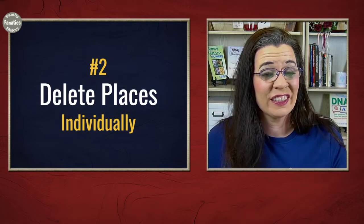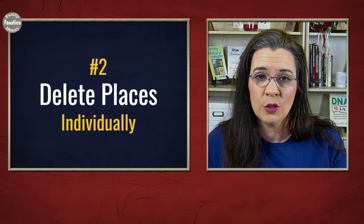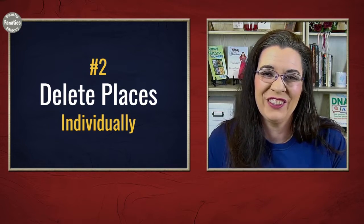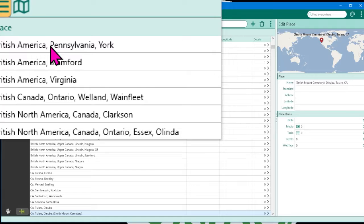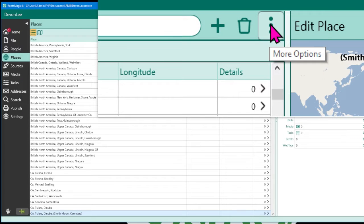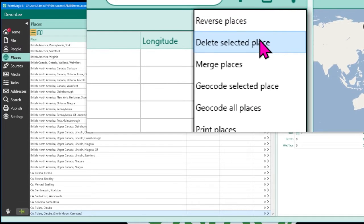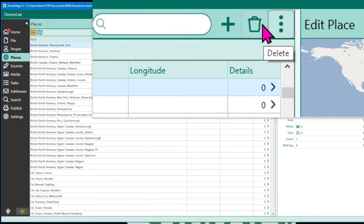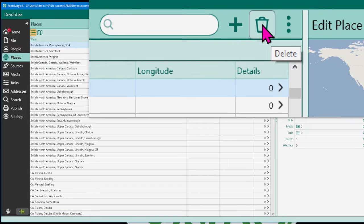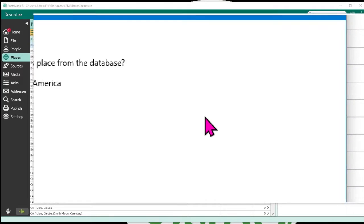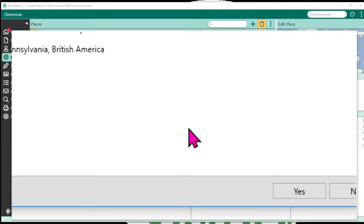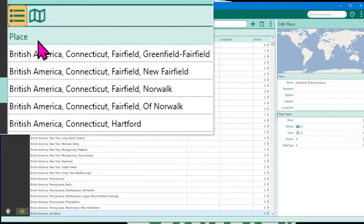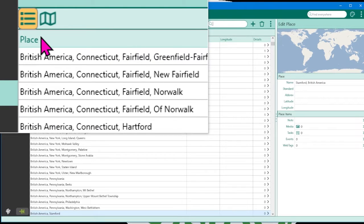Now that you have a list of unused place names, one thing you can do is delete them individually. Select a name from the unused place name list — for example, British America, Pennsylvania, York — then come up to the three dots and delete an individual location. Or you can do something simple like clicking the delete bucket. You'll get a prompt that says 'delete this place.' Click yes, and that one is now gone.